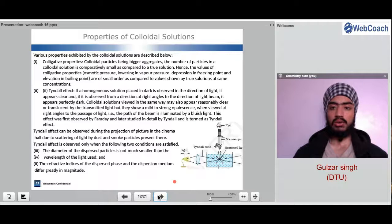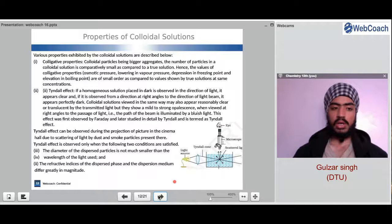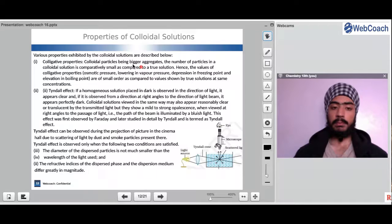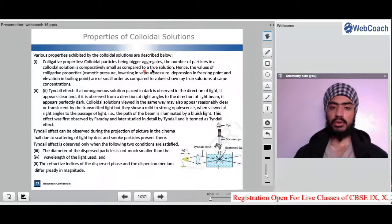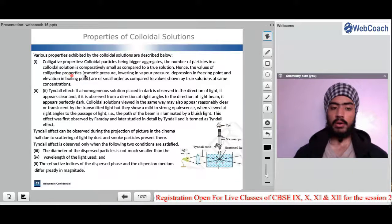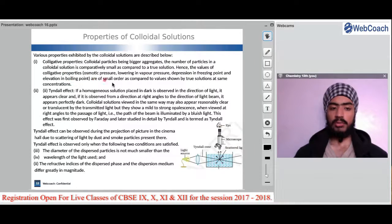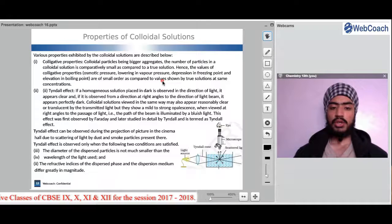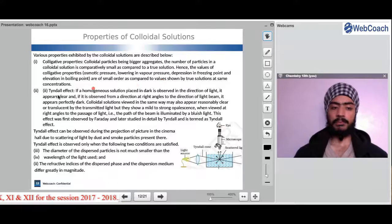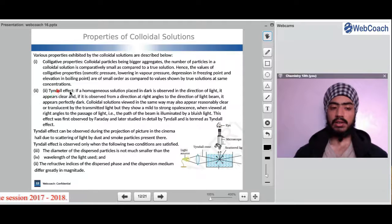Properties of colloidal solutions: colligative properties — colloidal particles are bigger aggregates, so the number of particles in a colloidal solution is comparatively small compared to a true solution. Hence the values of colligative properties — osmotic pressure, lowering of vapor pressure, depression of freezing point and elevation of boiling point — are of small order compared to the values shown by true solutions at the same concentration. The Tyndall effect is another property of colloidal solutions.